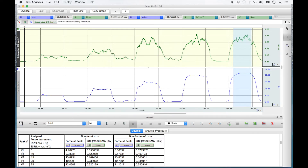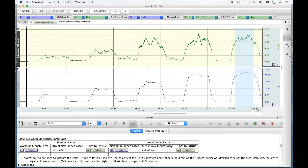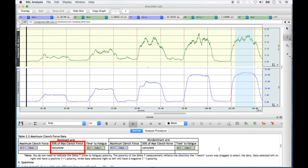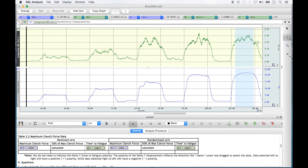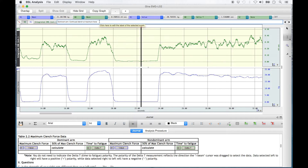When Table 2.1 is complete, scroll down in the journal section until Table 2.2 is in full view. For Table 2.2, you will be measuring the maximum clench force, calculating 50% of its value, and then measuring the time to fatigue. Click the left event arrow on the far right of the screen until the dominant arm continued clench at maximum force is listed in the top text box. Use the horizontal scroll in the middle of the screen to bring the beginning portion of the recording into view.